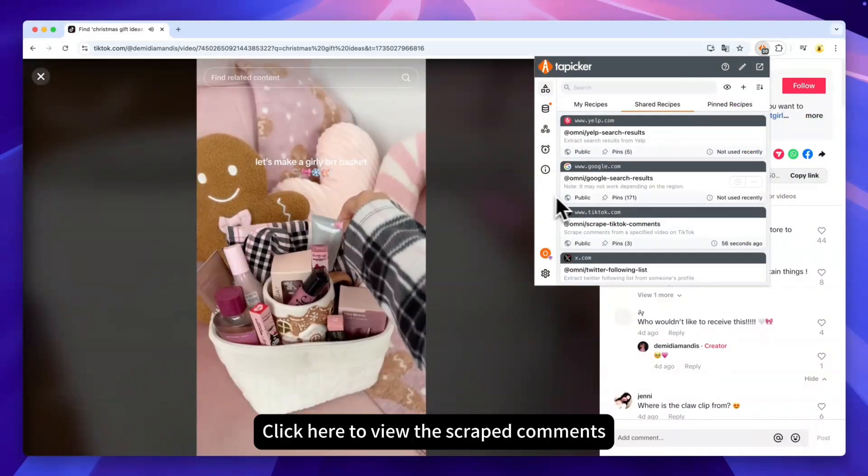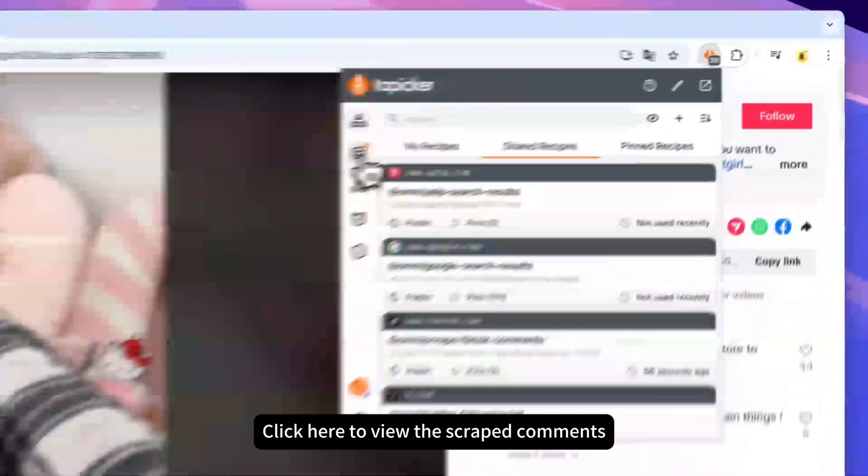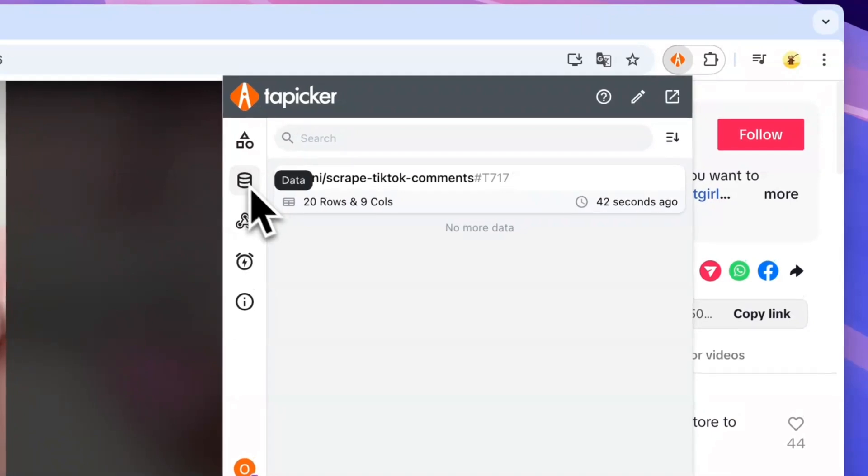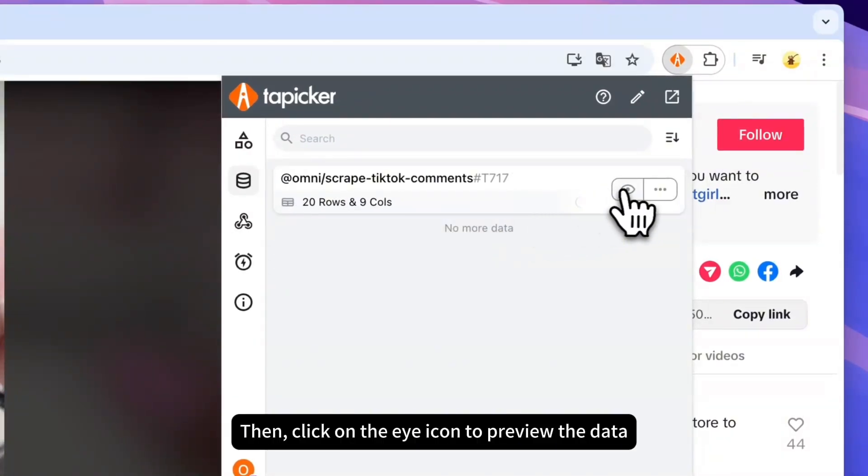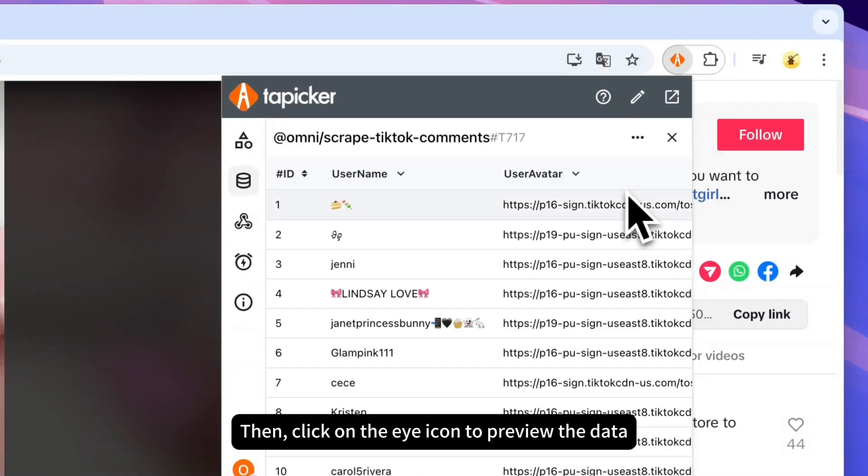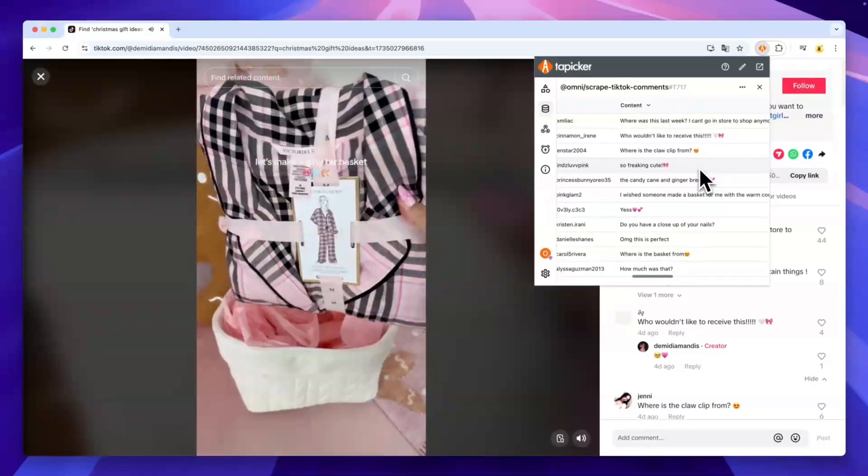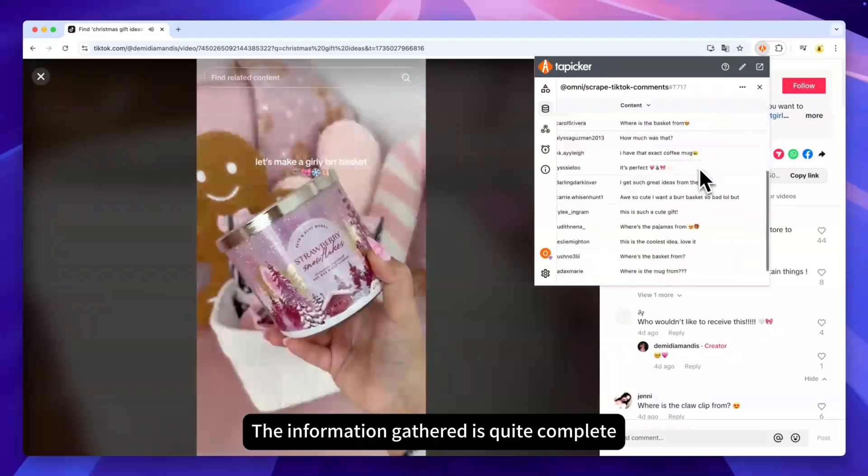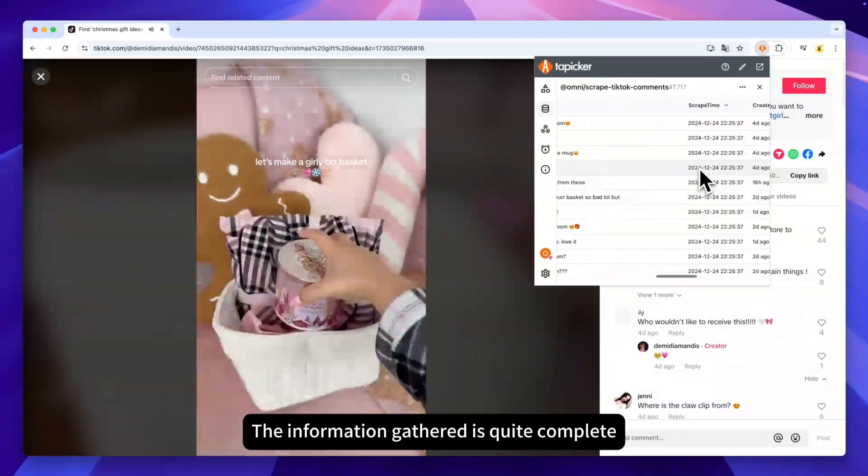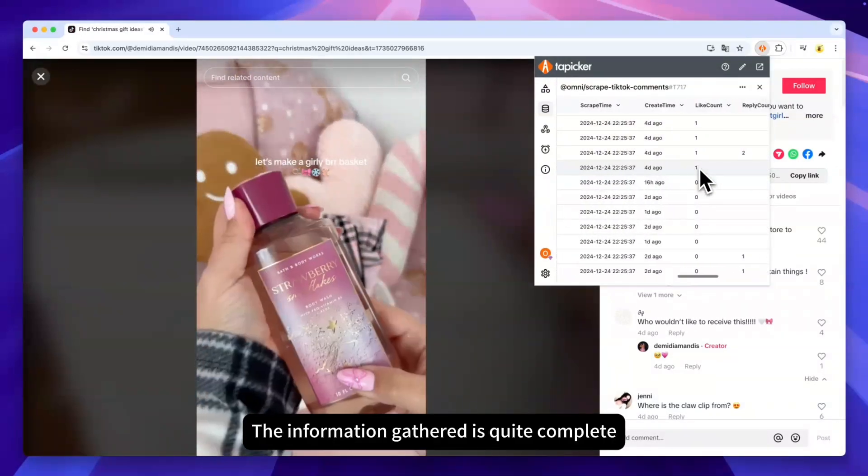Click here to view the scraped comments. Then, click on the eye icon to preview the data. The information gathered is quite complete.